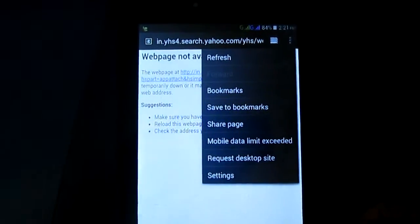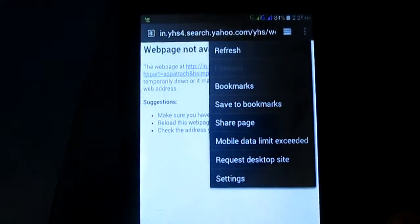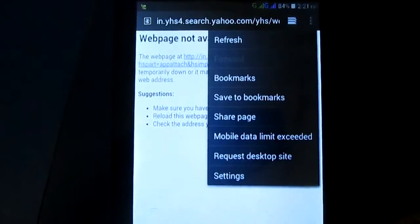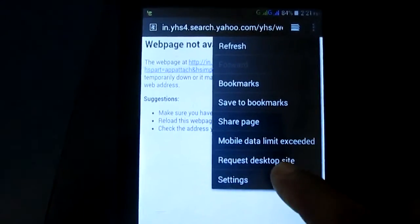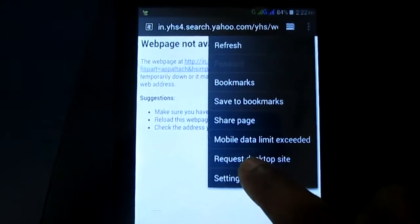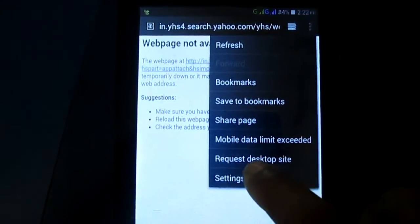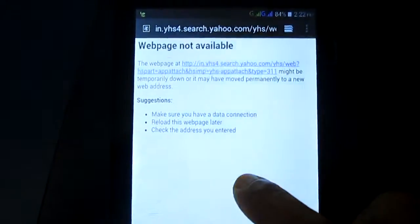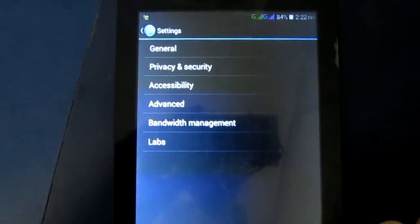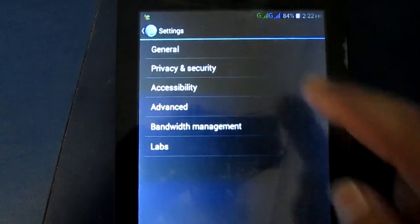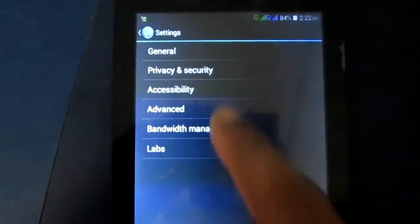Touch there. After that you need to touch the settings. After that you need to touch the general option.